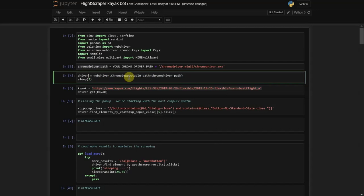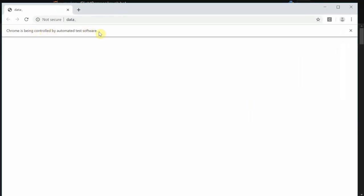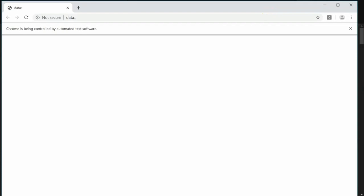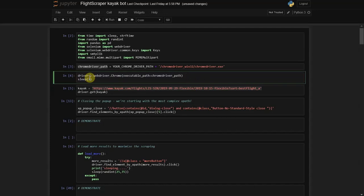I'm going to run it and it's going to open a window. You can see this just opened and it says it's controlled by automated test software - so it knows Python is running it.